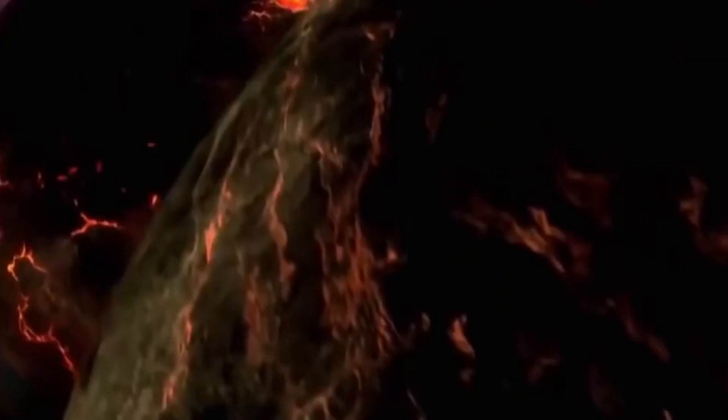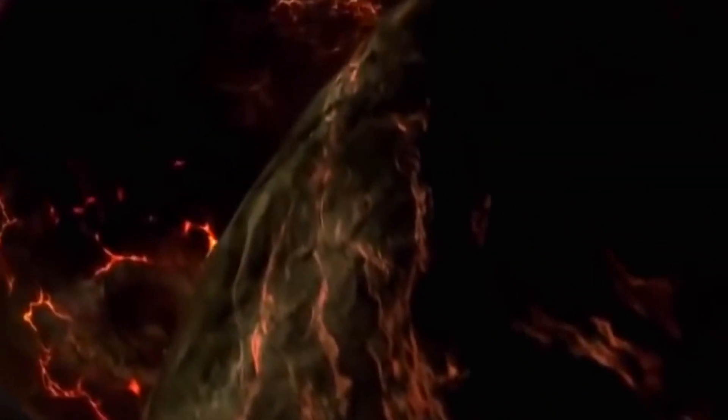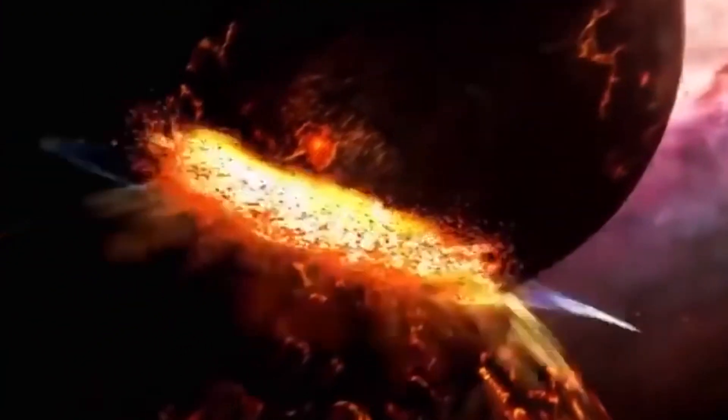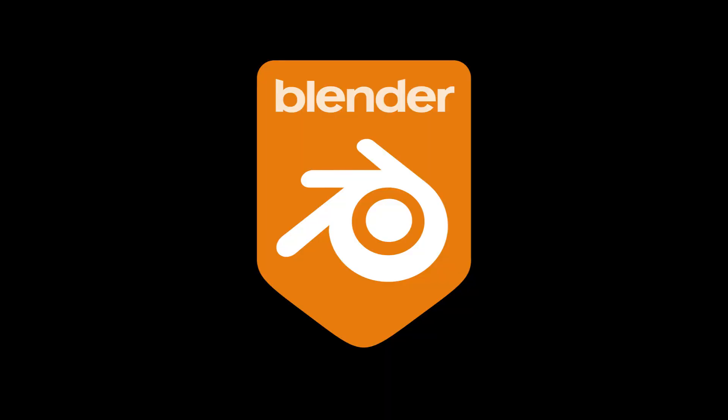Blender is a free and open 3D computer graphics software, and in this video I am going to explain to you the origins of Blender.